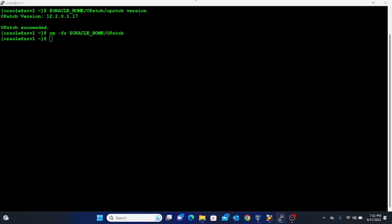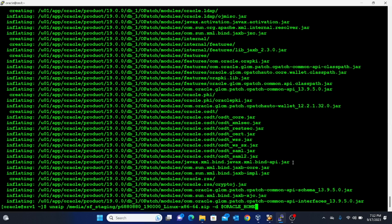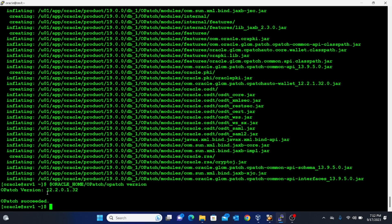Next, I extract the downloaded files to the Oracle Home by running: unzip, giving the location of the file, and unzipping it to the Oracle Home. You can see all the files have been extracted. Now we verify that the OPatch version has been updated by executing the previous version-check command, and you can see the version has changed to 12.2.0.1.32.